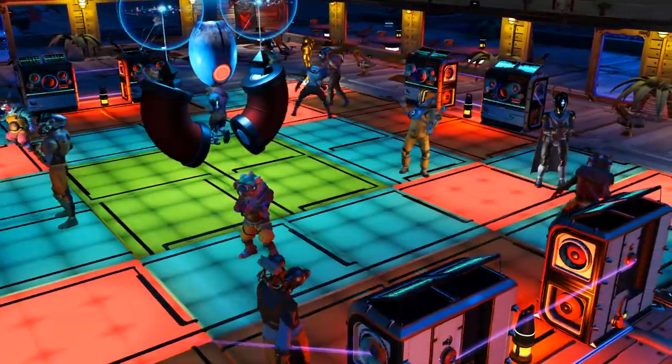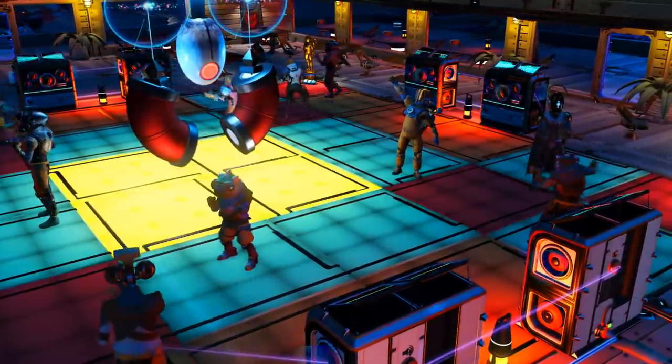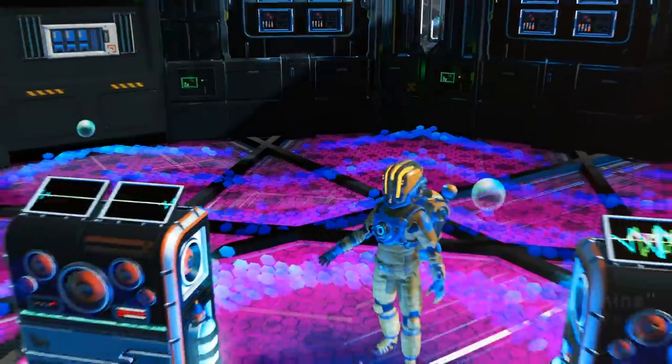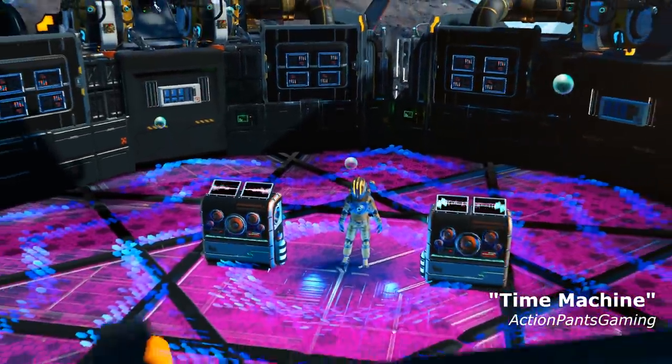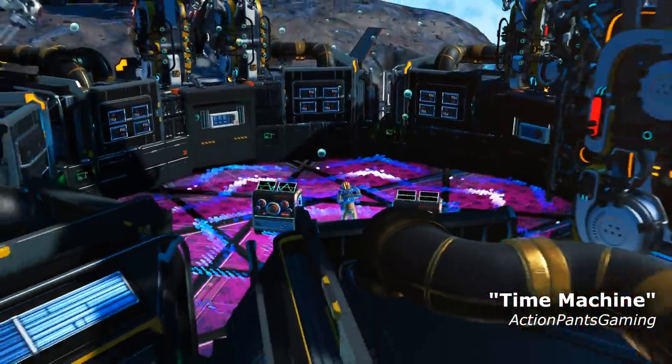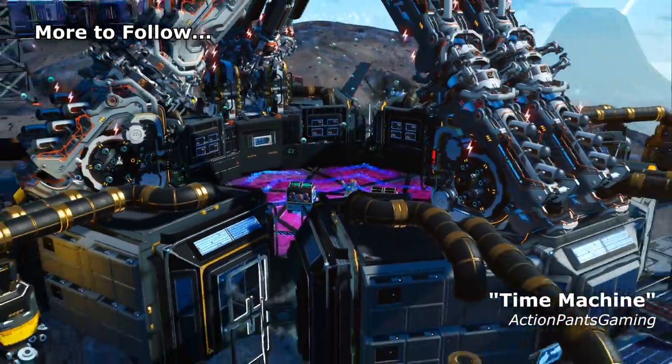All within No Man's Sky. More will follow. To be continued...